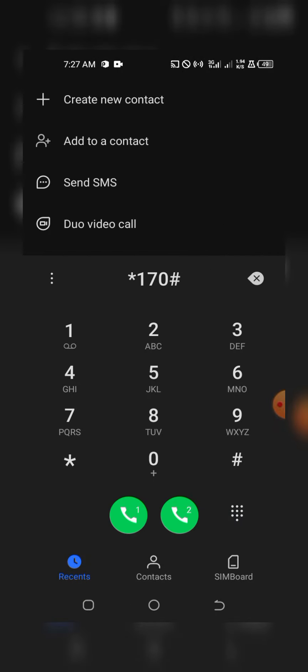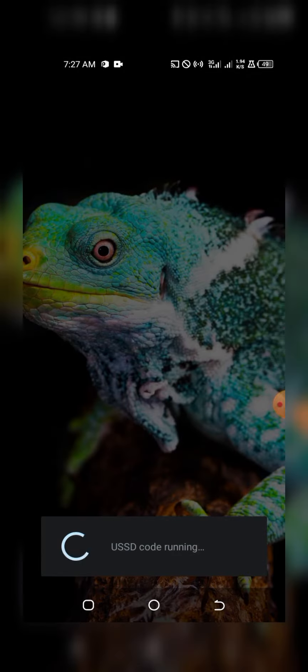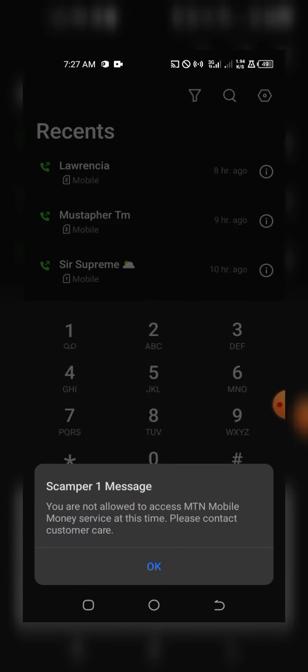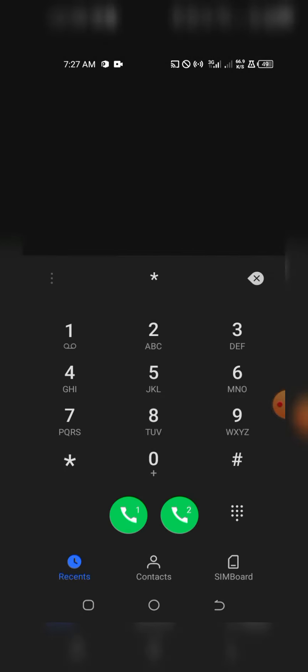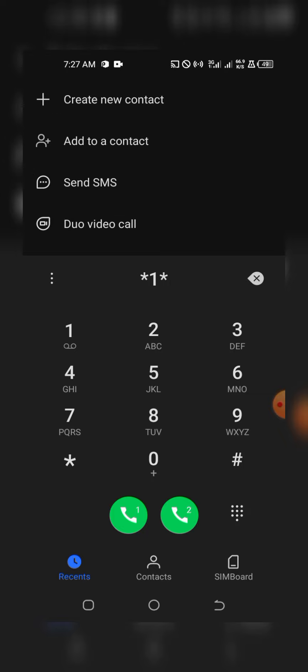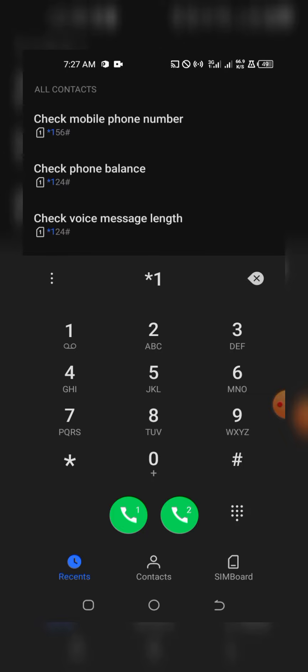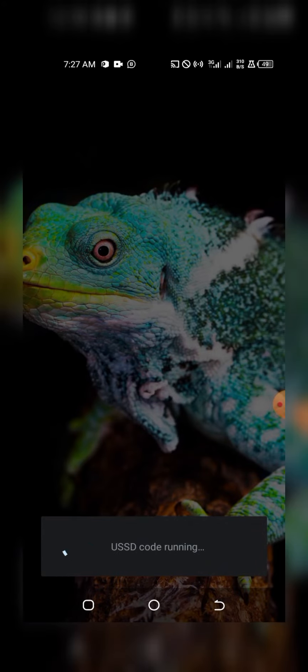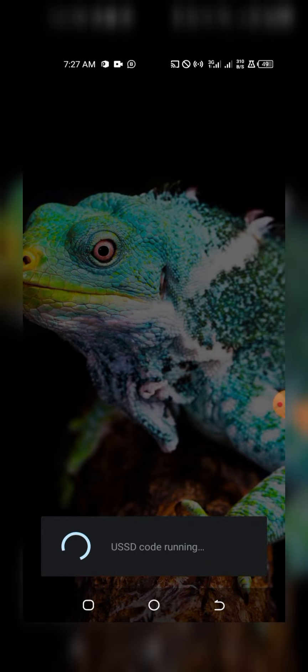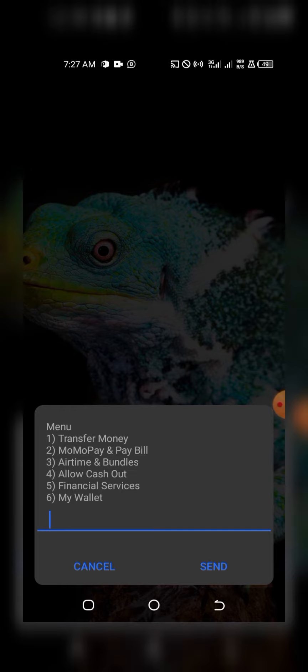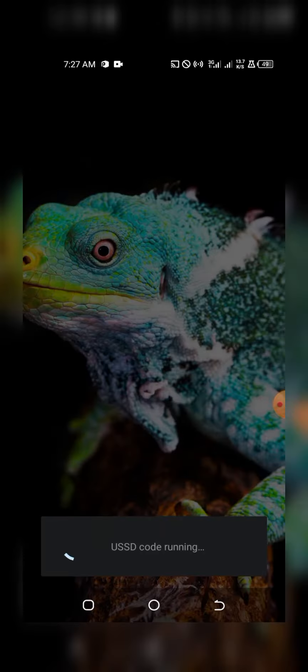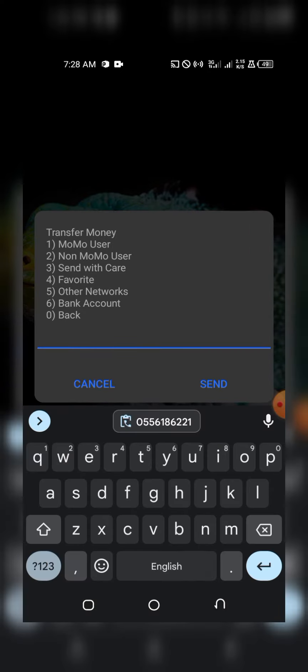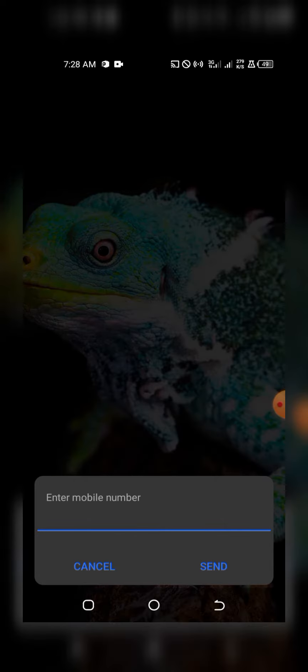We are going to dial *170#. I'm going fast because I don't want to waste my subscribers' time. One thing we haven't realized about this is that when you make your first few transactions, you are not going to pay any levy.